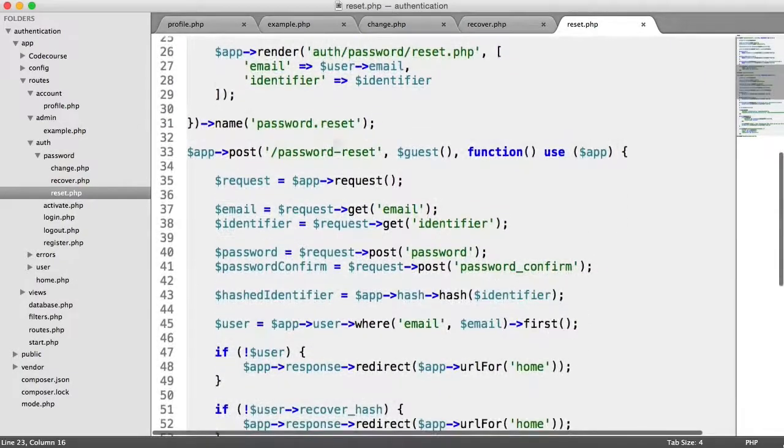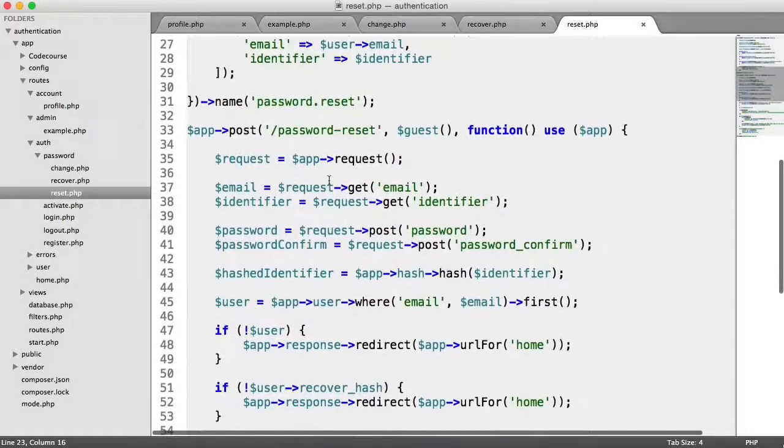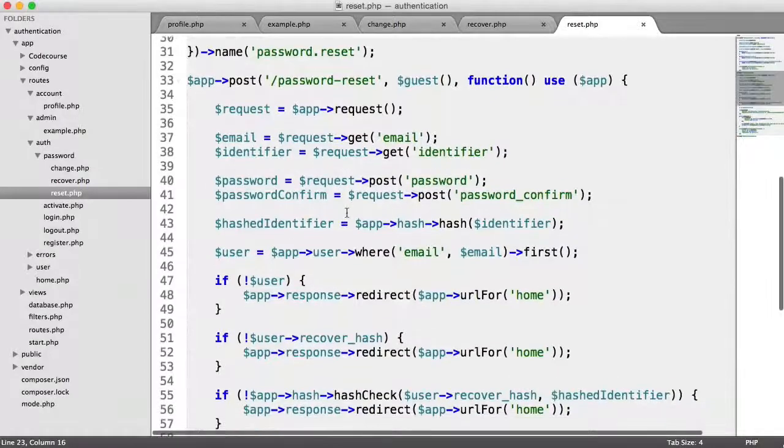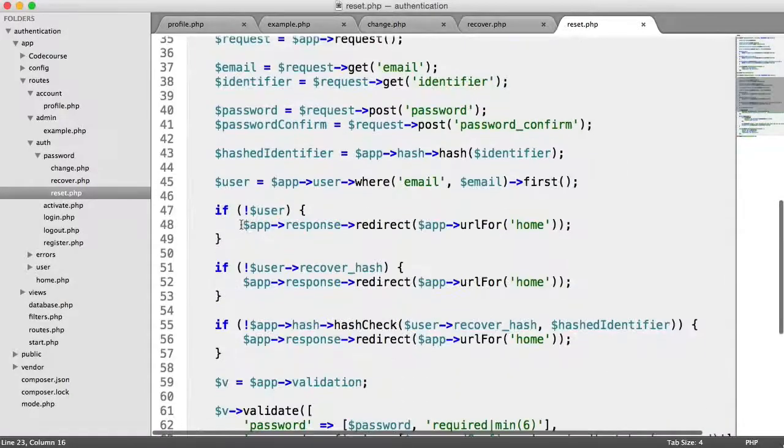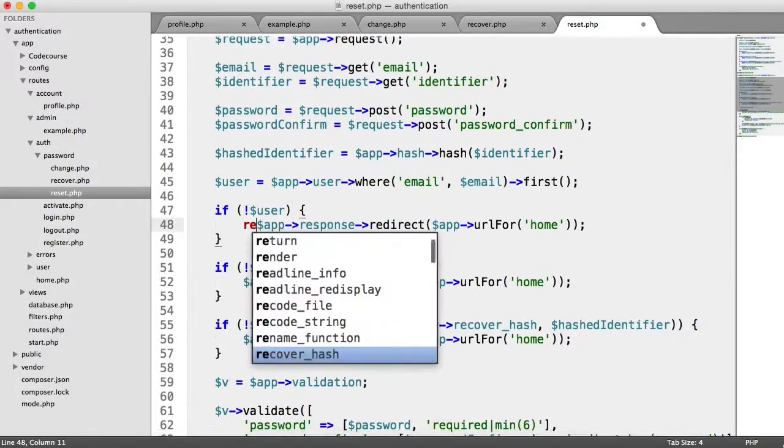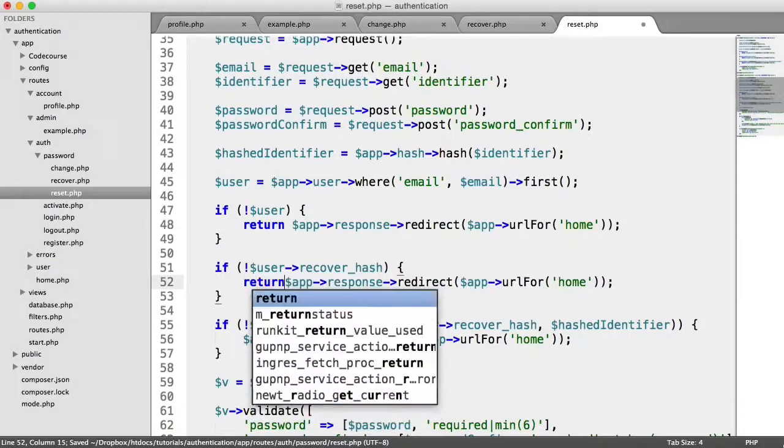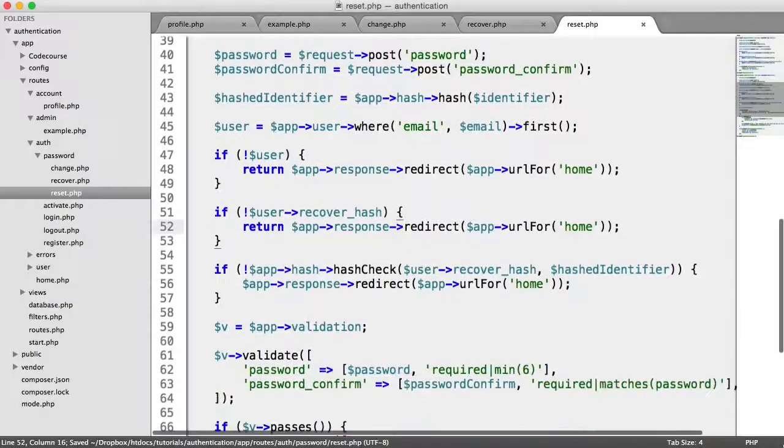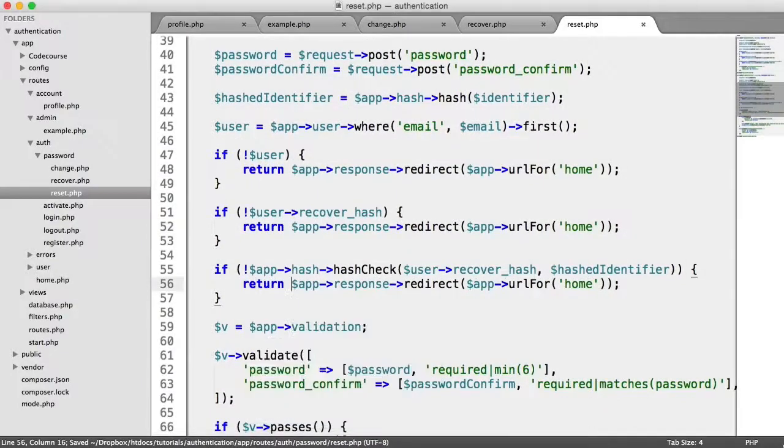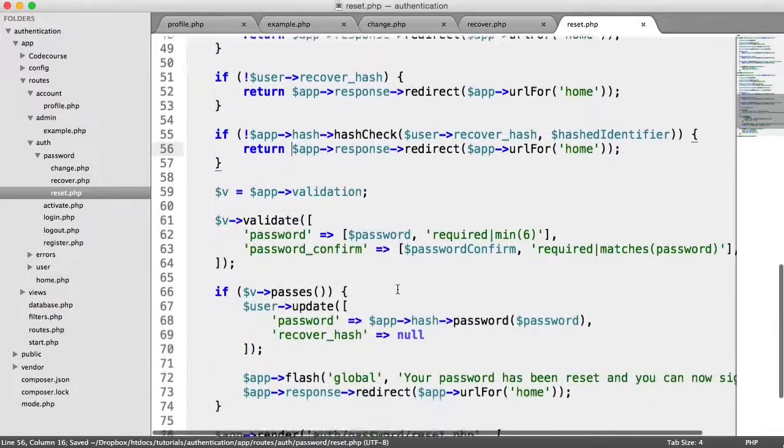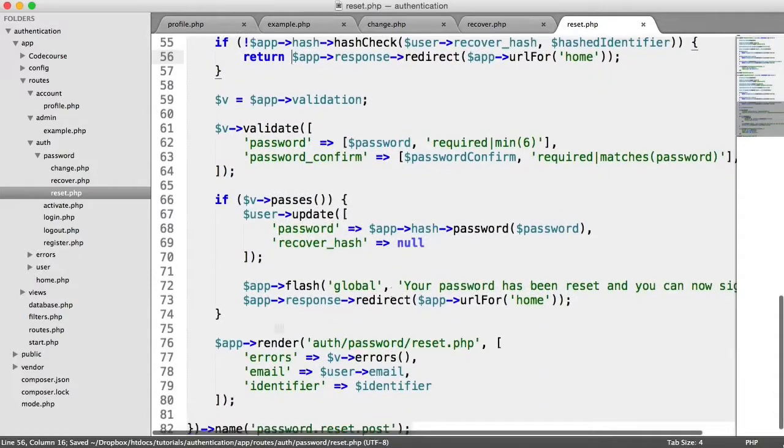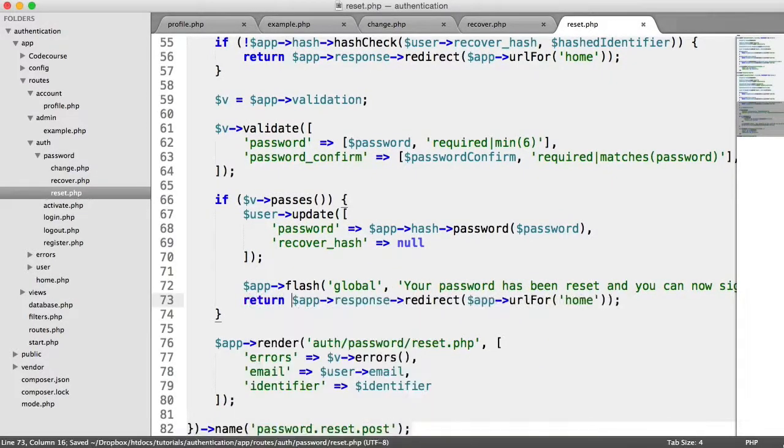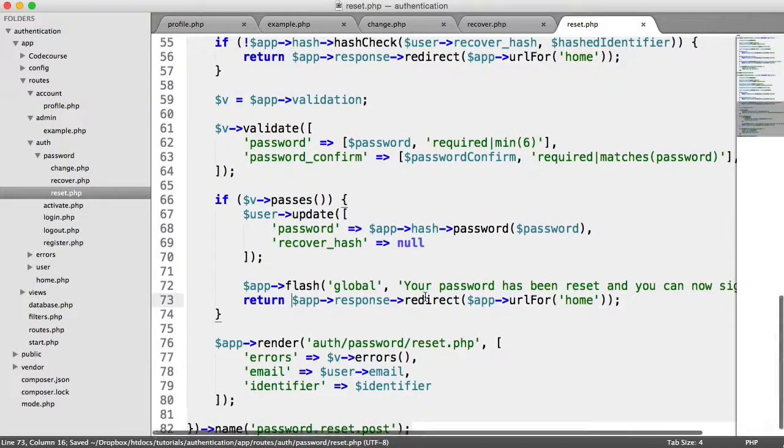Into this part of the password reset just here, we have the same kind of checks when we duplicated these down a little bit and we're just going to return each of these redirects just in here. If we scroll down, we've got one more redirect if the validation passes. And there we go, we've done that one.